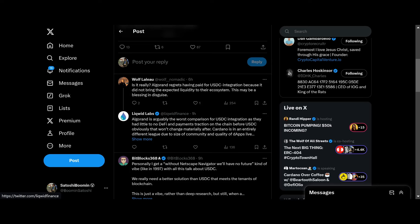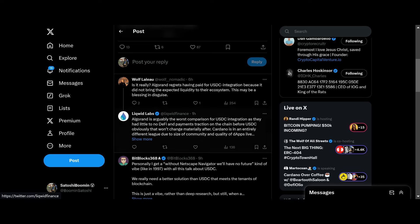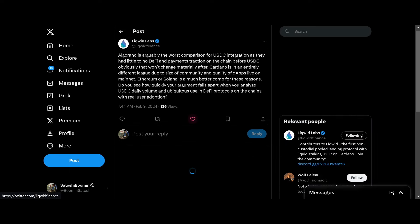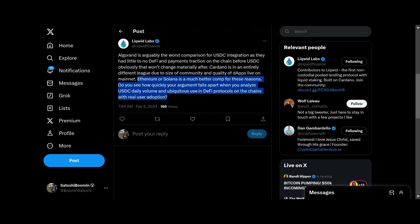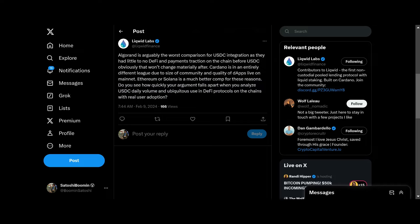Cardano is an entirely different league due to the size of the community and quality of dApps live on the mainnet. Ethereum or Solana is a much better comparison for these reasons. Do you see how quickly your argument falls apart when you analyze USDC daily volume and the ubiquitous use in DeFi protocols on the chains with real user adoption?